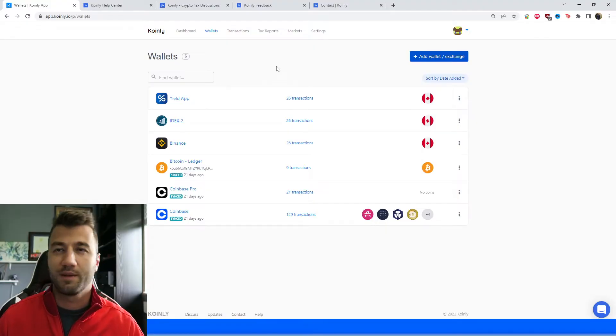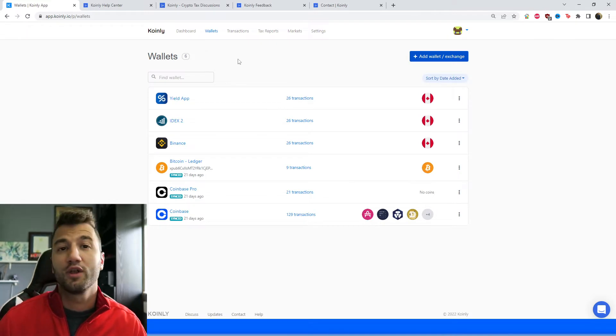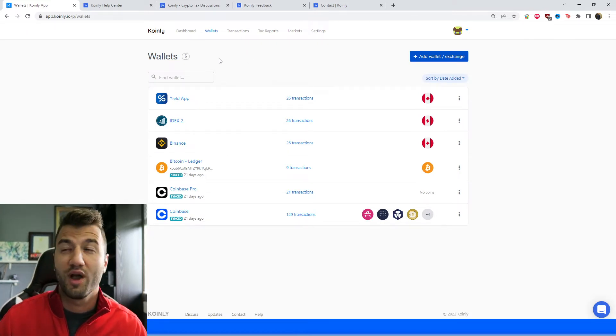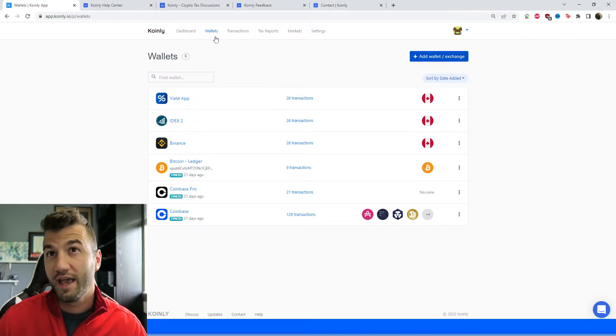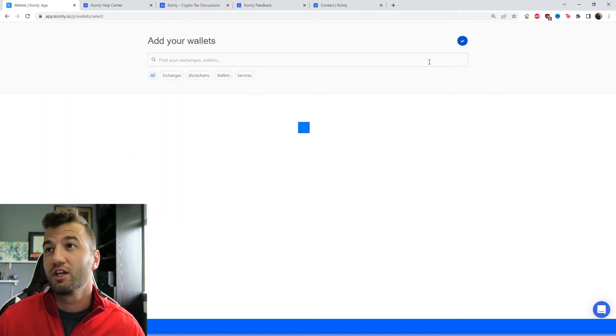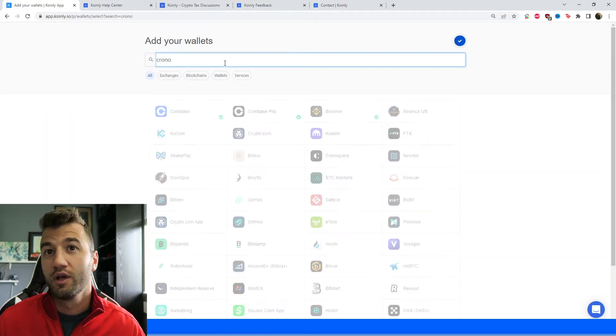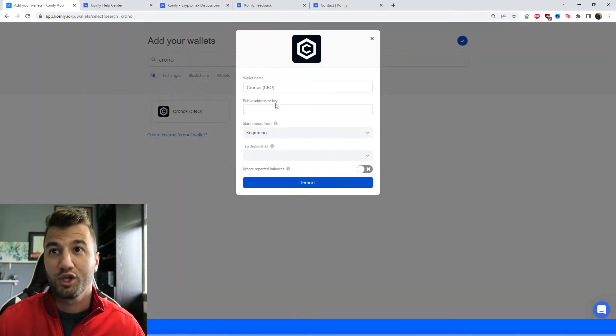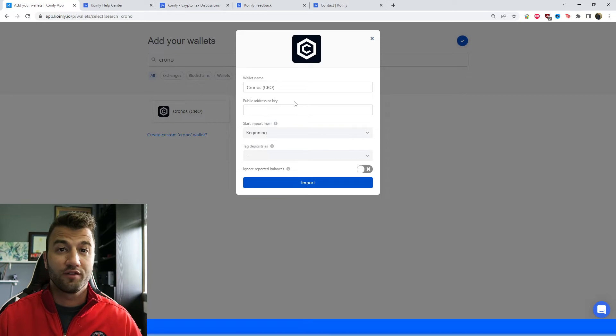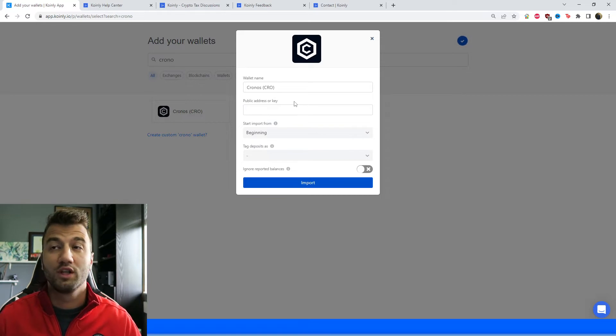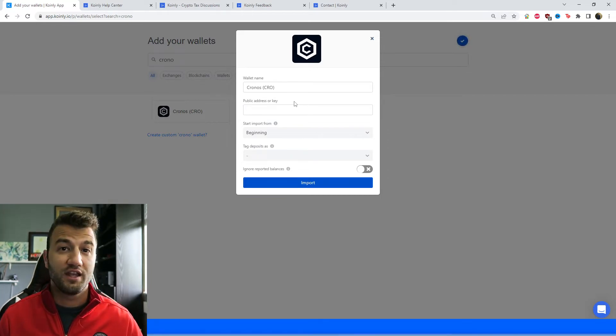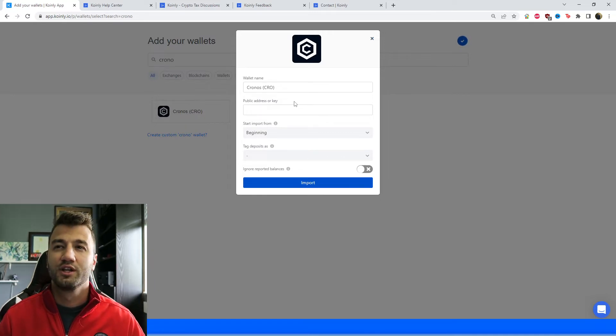Okay, so the first step as always is to log into your Coinly account. If you don't have one it's completely free to make one, so go ahead and do that. Head over into the wallet section and click on add wallet. We're going to type in Krono and then it's going to be the first one that pops up. So we're looking for the public address which can be found wherever your wallet is. Today I'm using MetaMask. If you're using any other wallet, it's going to be a very similar procedure.